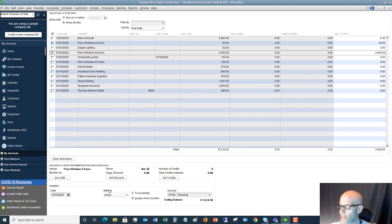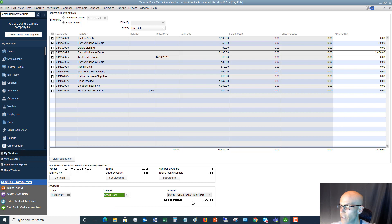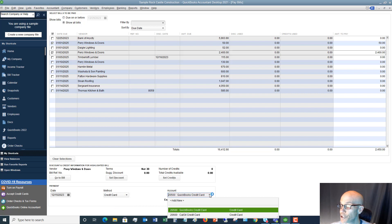Look down at the bottom and you'll see the Method — the method of how we're going to pay this bill. It defaults to Check. Pull down the drop-down menu and you're going to see Credit Card. Choose Credit Card, then go over and choose which credit card you're going to pay the bill with.